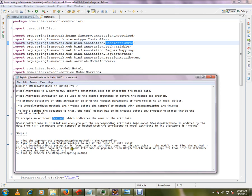Okay, so if you find model attribute and that attribute does not already exist in the model, then find the method in the controller that populates the model attribute. I'll show you a picture.